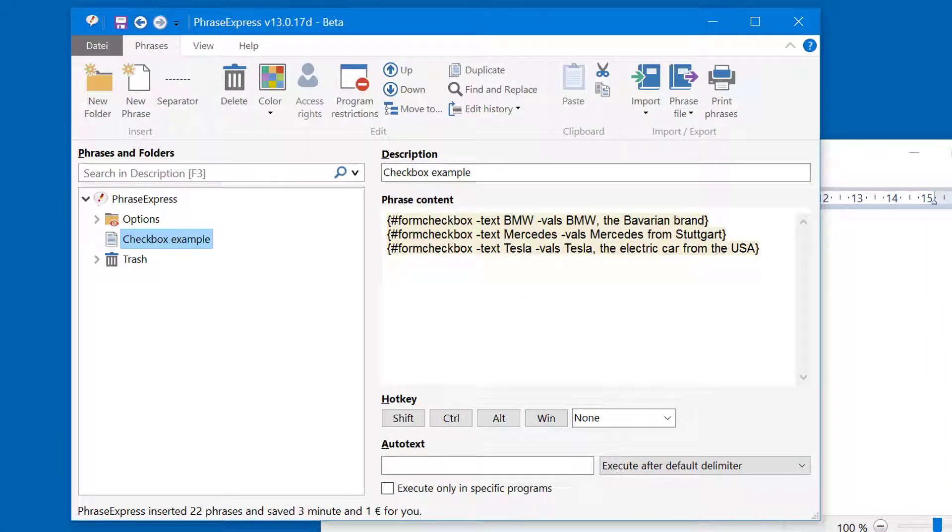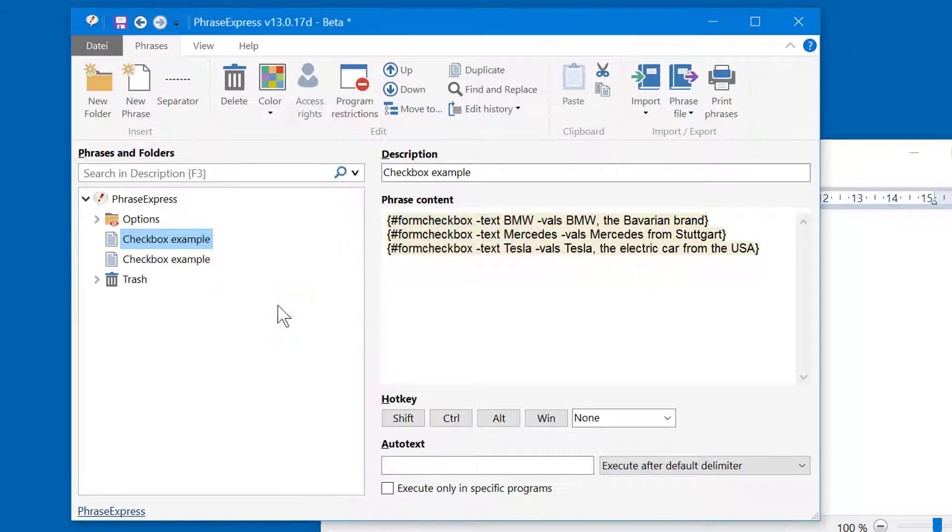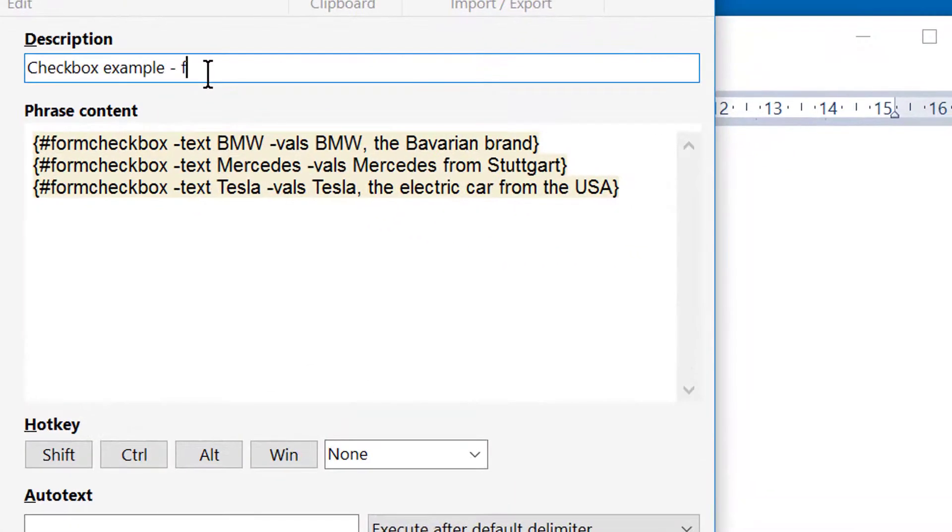I open the main program and duplicate this sample phrase. Let's call it Formatted.